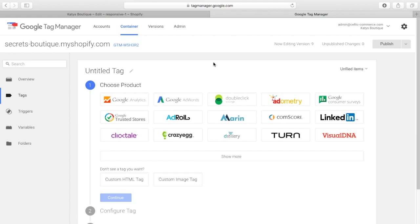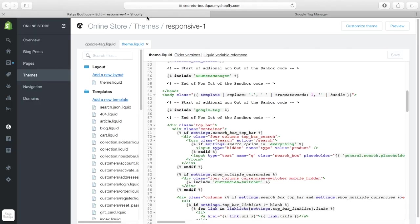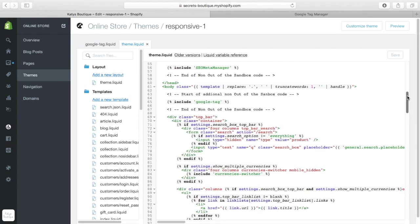So, how do we install that? So, back in our Shopify theme, we need to go into our theme and into our theme liquid, and we add one piece of code into that,